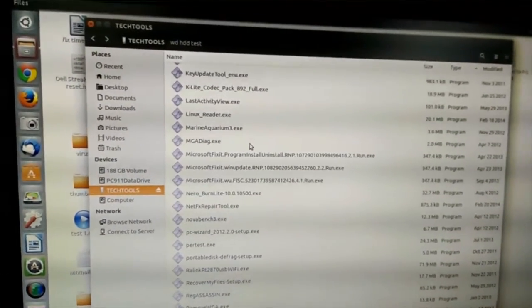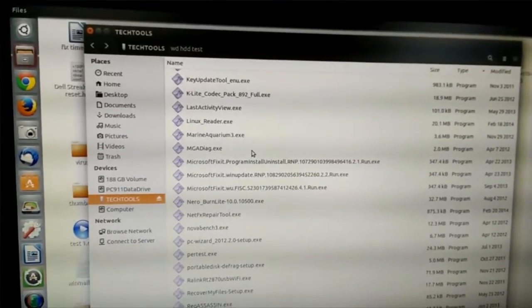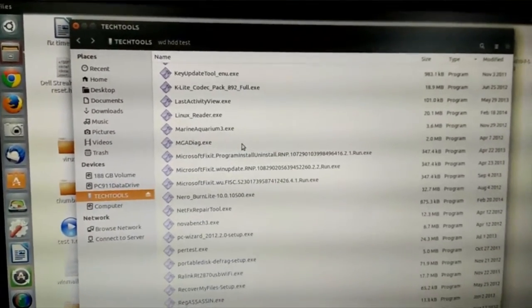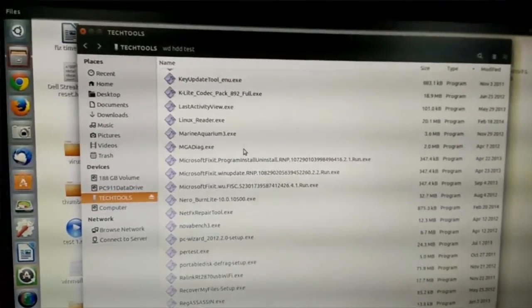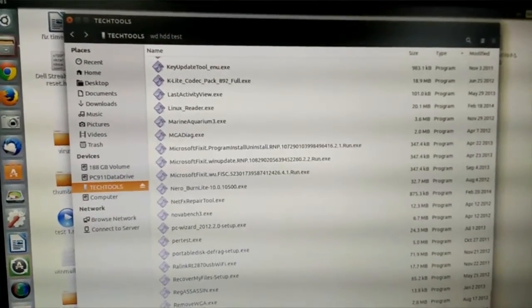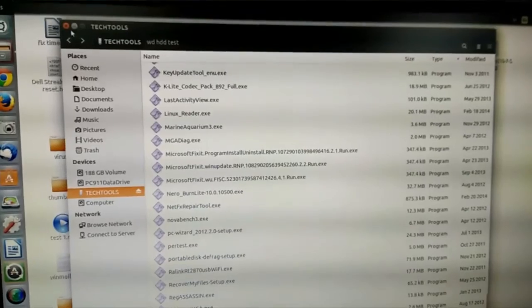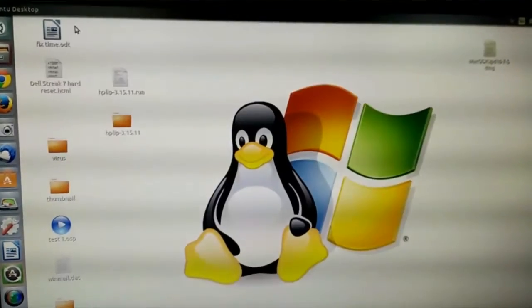Again, the slogan: surf any website, click any link, open any email, you got it. It's Linux.